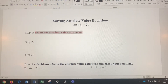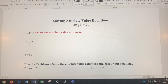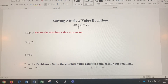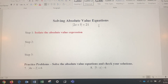Step one: you want to isolate the absolute value expression. It's already isolated here, so there's nothing to do in step one. If the absolute value is not isolated, you're going to use the same algebraic steps you would use to solve any linear equation to get that part of the expression by itself — anything outside the absolute value, move it to the other side.